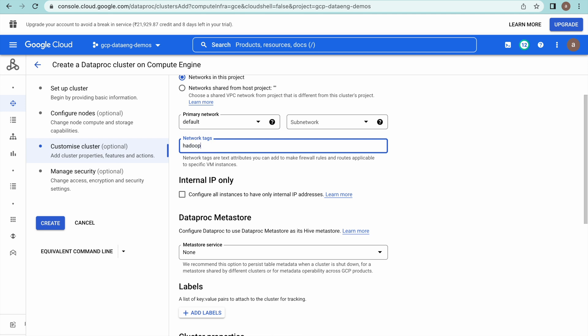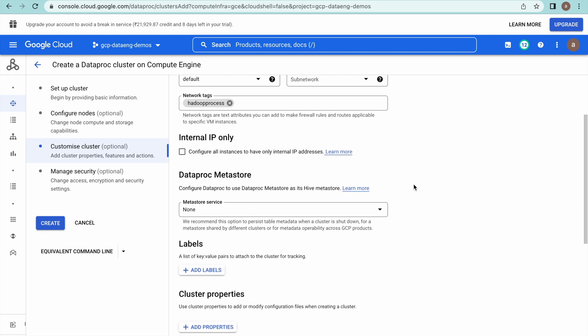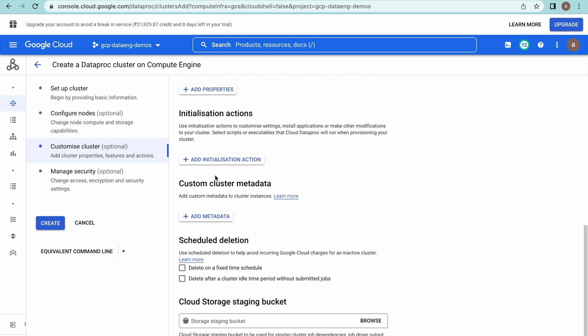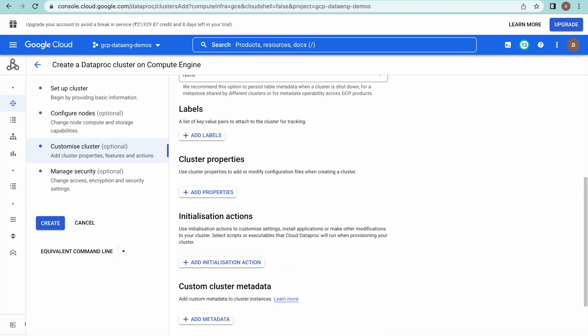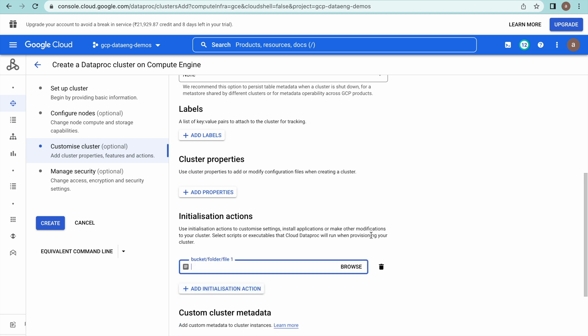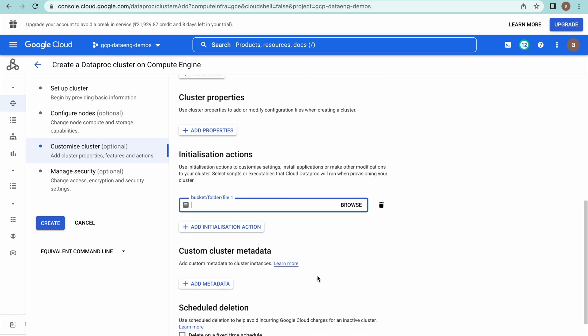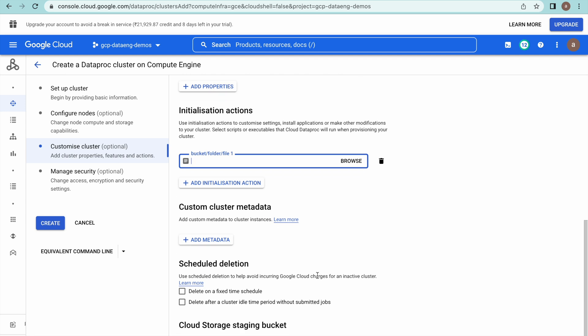If you need to provide a network tag, you can provide that here. For the initialization action — because as part of this demo we are also installing the BigQuery connector — that can be installed using this particular option. You can have the BigQuery connector script in a GCS bucket path and mention that bucket path here. This is where you mention all your initialization steps or actions.